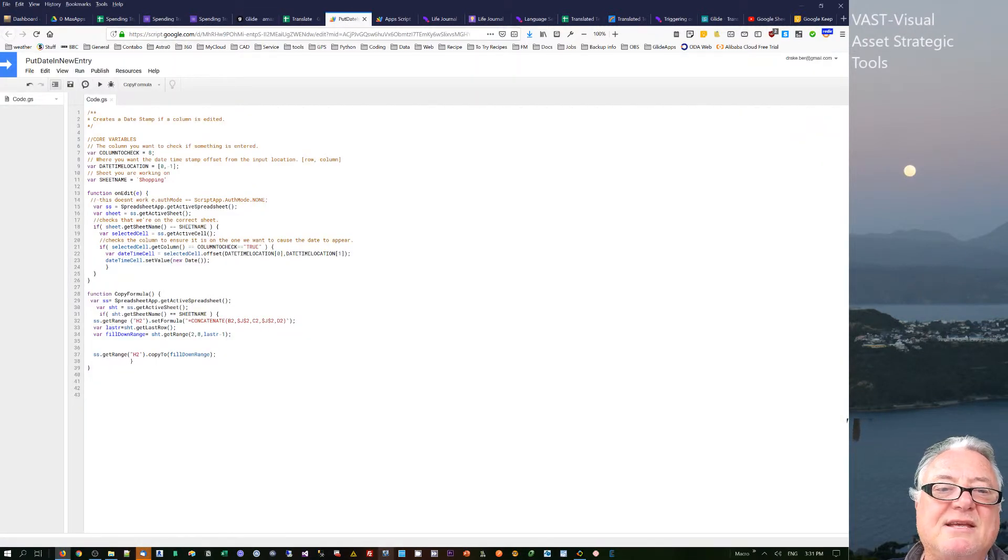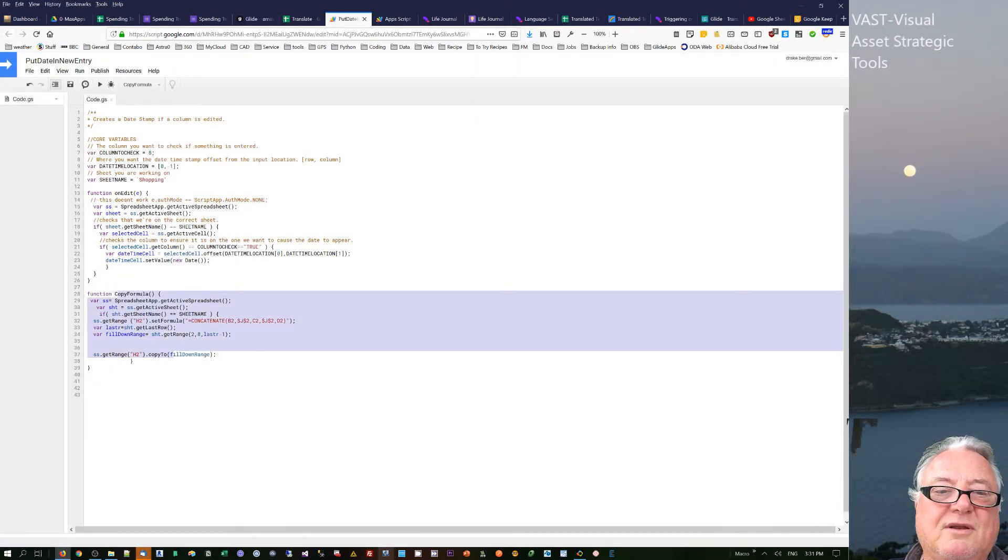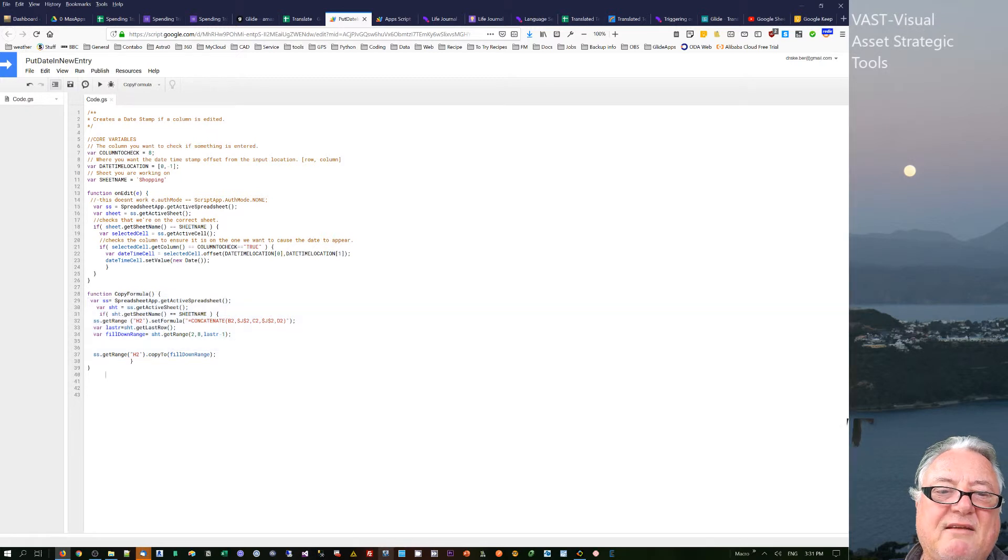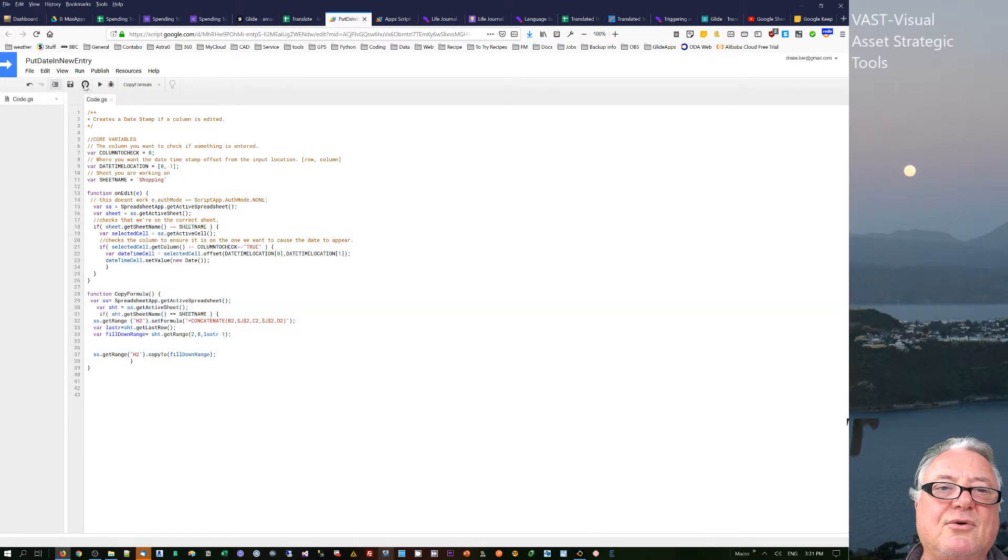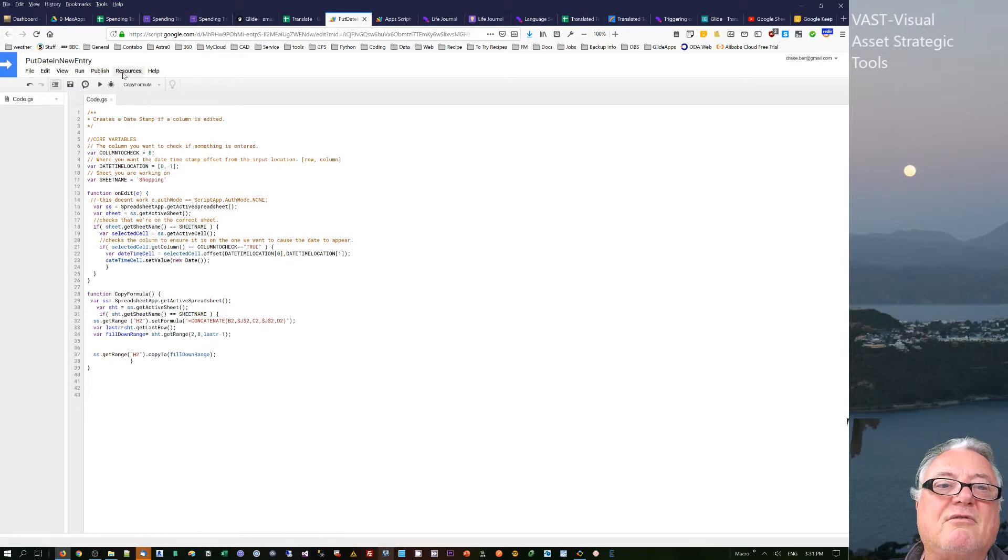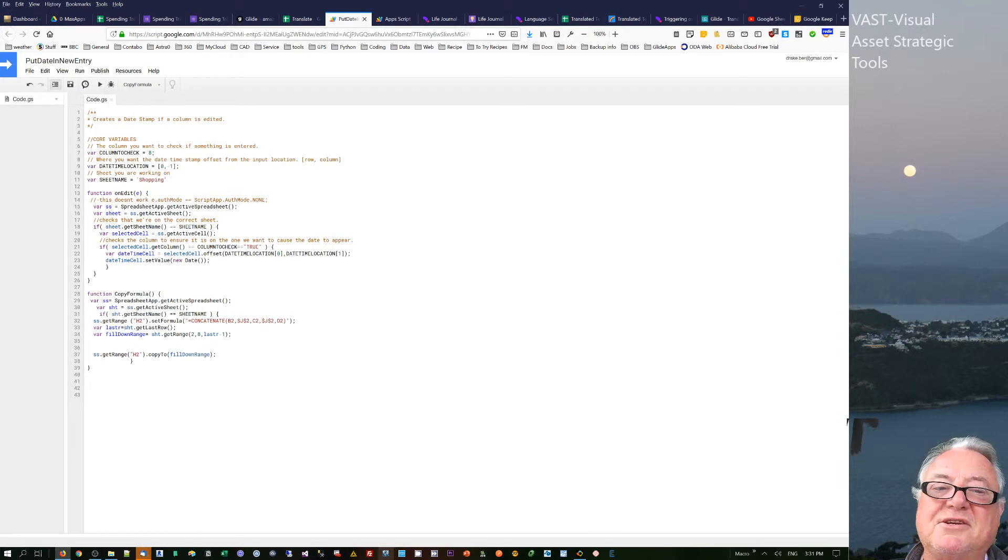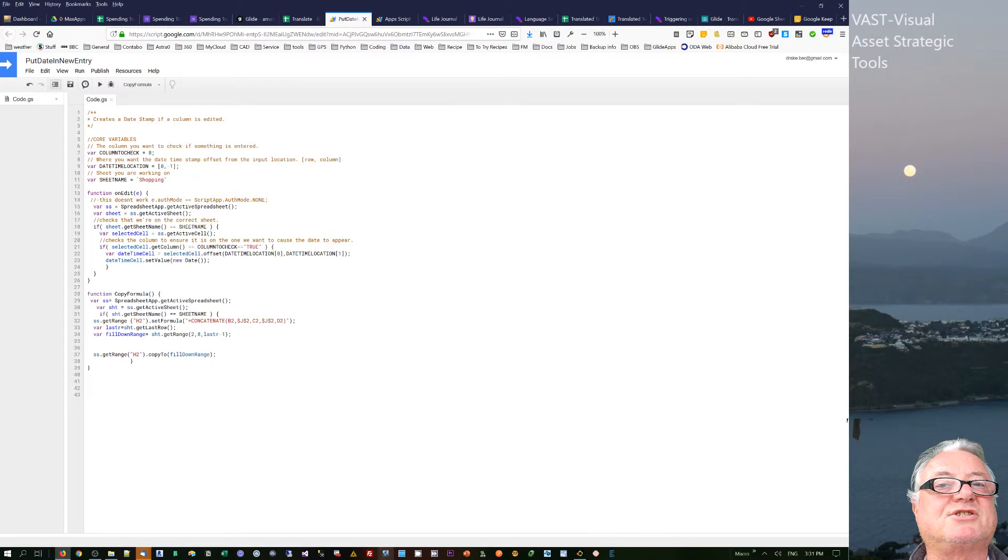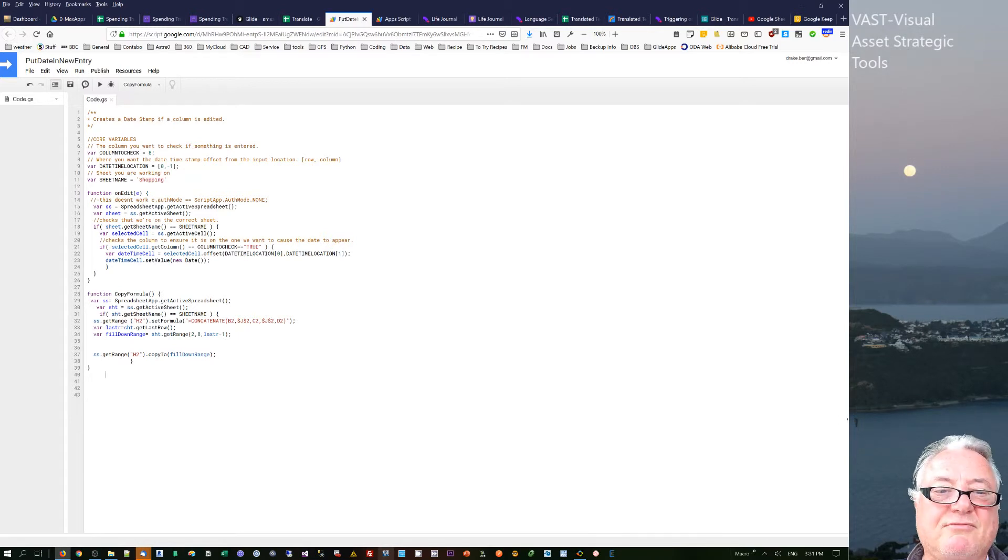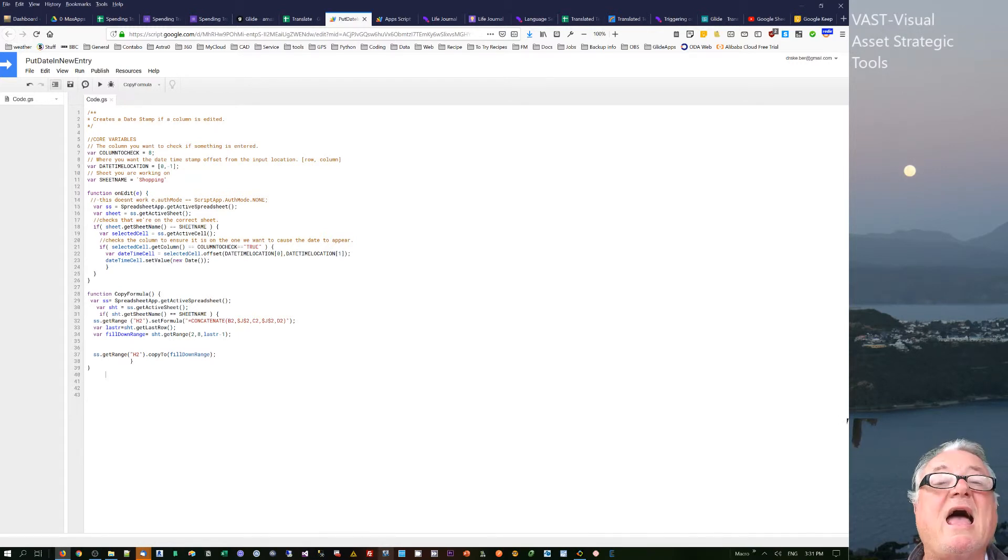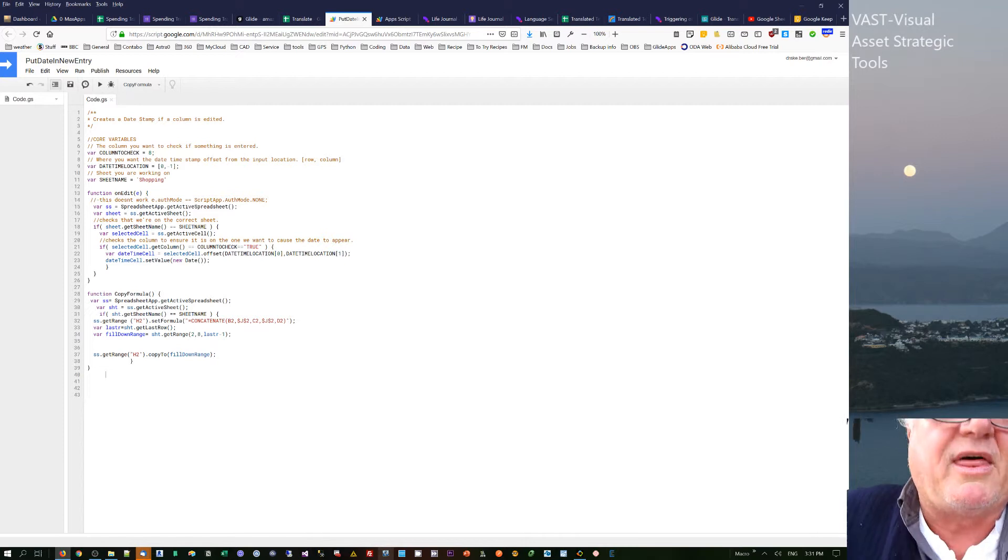Now the thing is with that, that isn't an automated function. What I think I'm going to have to do is I think I'm going to have to run that function at a certain time, so I think I might just do it daily and just say go and run that formula on that sheet and it'll work through all there.